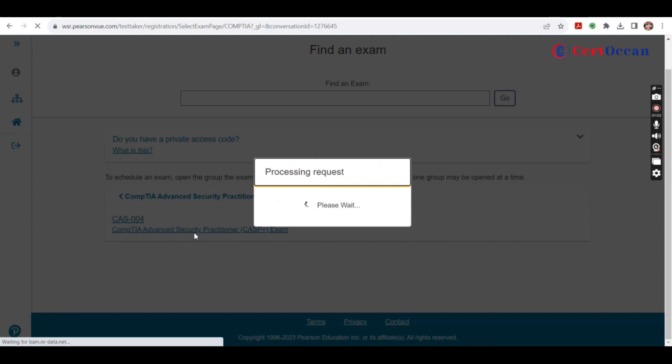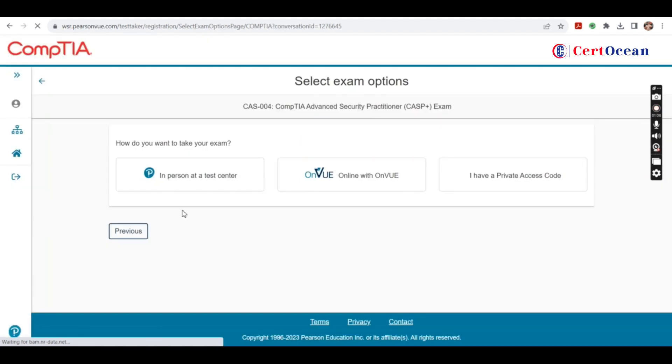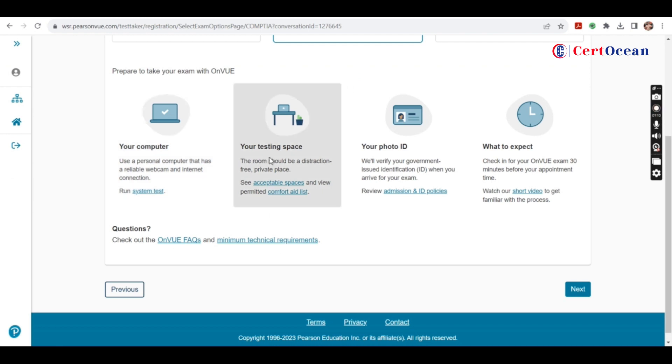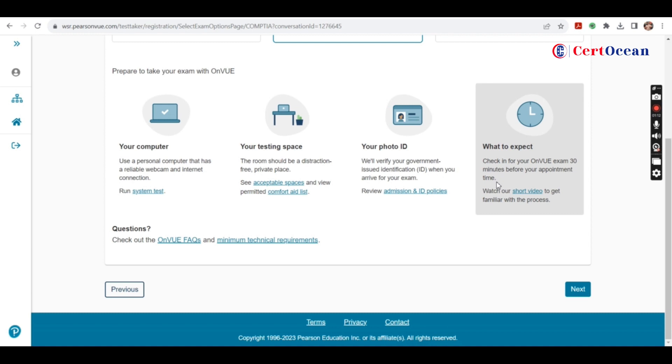On the next page you'll get two options: test center or online. I'm selecting online. For the online exam, you have to keep a few things in mind: your computer should be a personal laptop, testing space should be private, you must have government ID proof, and 30 minutes before you'll have to check in for the exam.